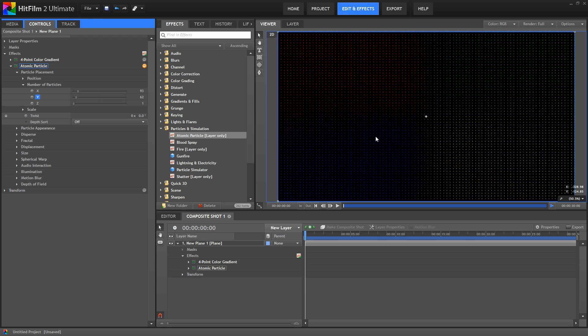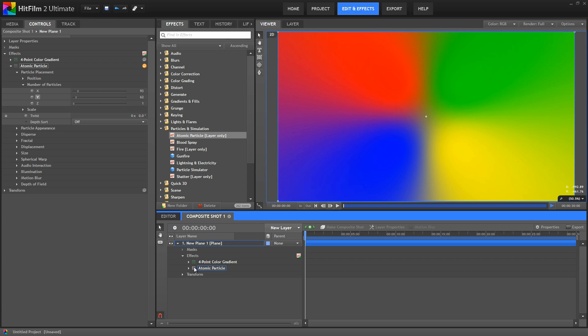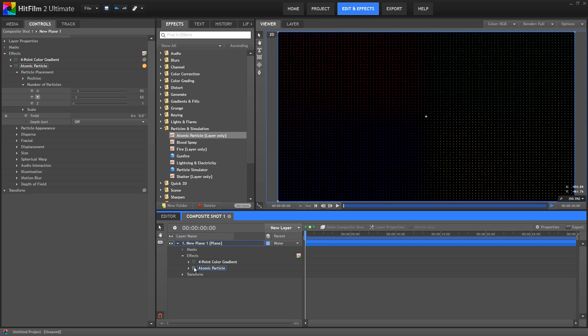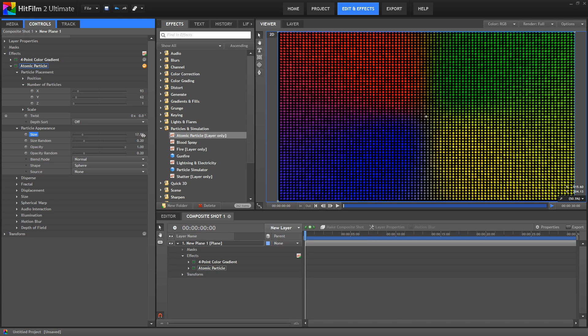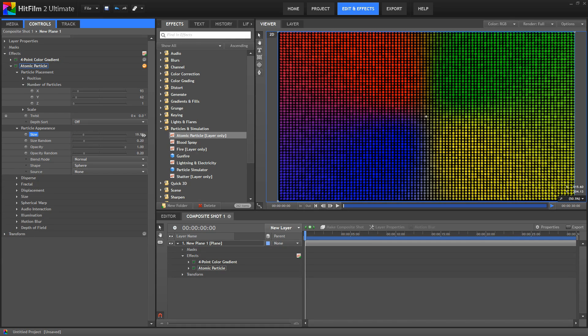You can see it's the same layer if we turn this off. All the colors of the layer are the same, it's just been divided into a grid of small particles. Now let's open the particle appearance and increase the size of our particles, and it becomes very easy to see the individual particles that are making up the grid that's being created.